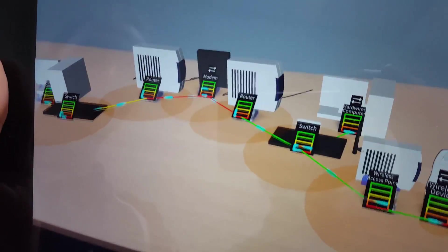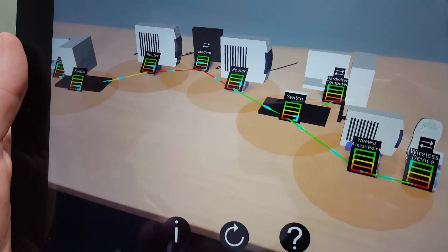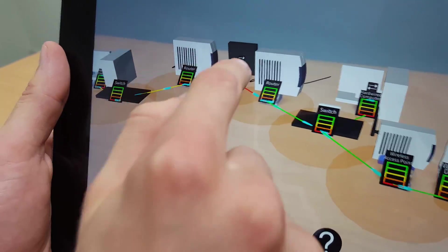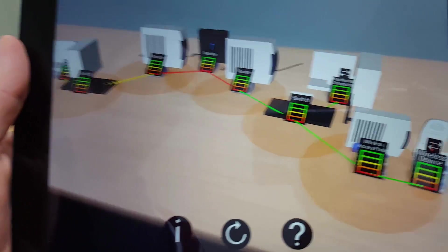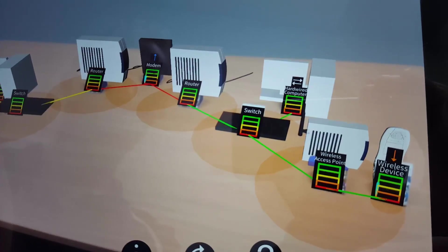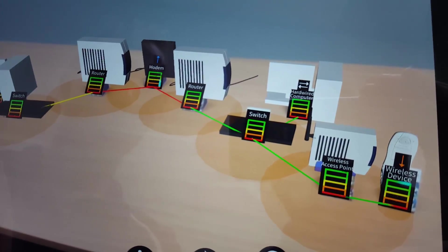Shown here is a visualization of the specific packet flow between two selected devices, achieved by tapping on the projected icon above each device's name.